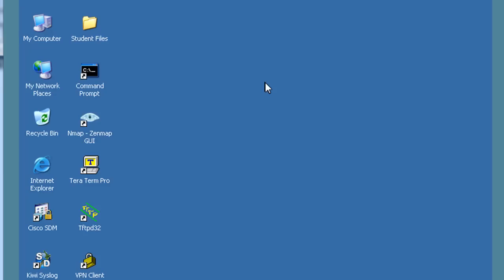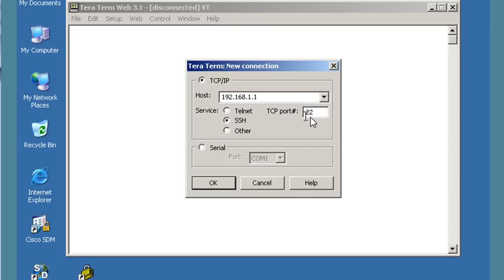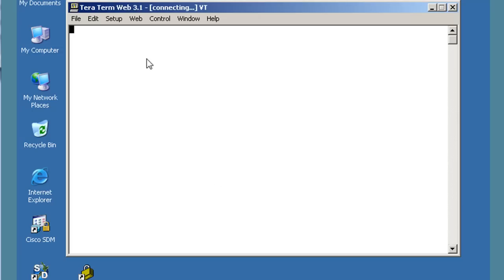We can use PuTTY or TerraTerm Pro. We'll open up TerraTerm Pro and connect to 192.168.1.1 on SSH — notice port 22. Port 23 is Telnet; SSH is port 22. We'll click OK and see if the connection works.